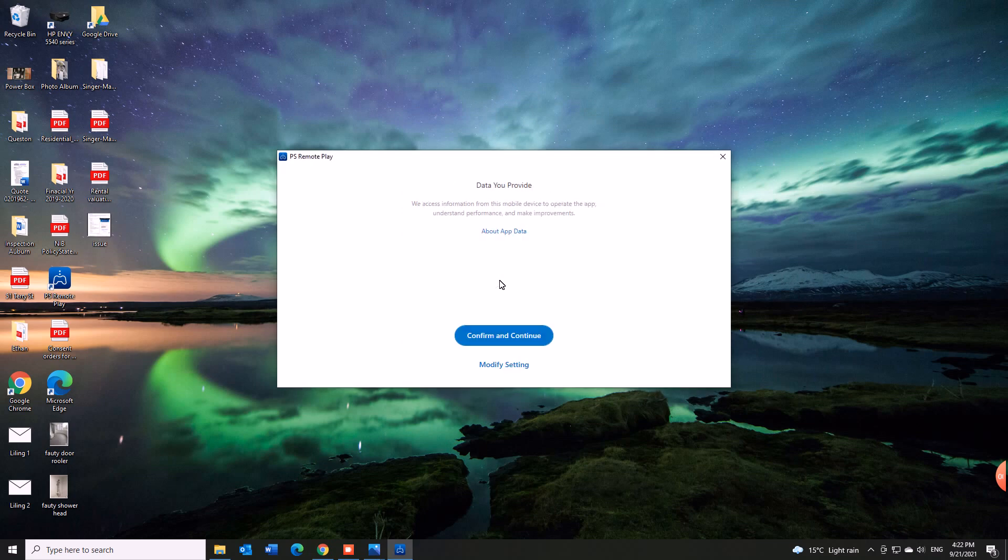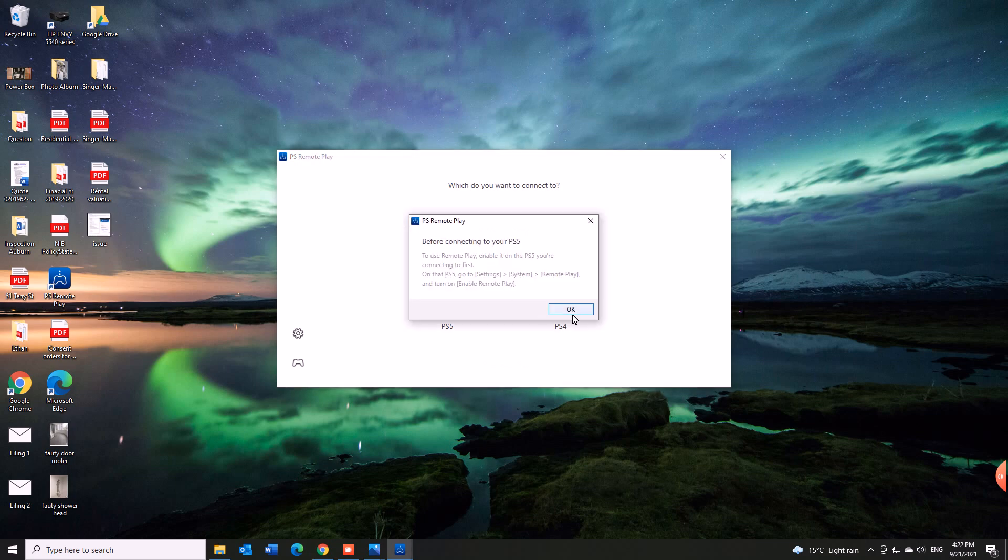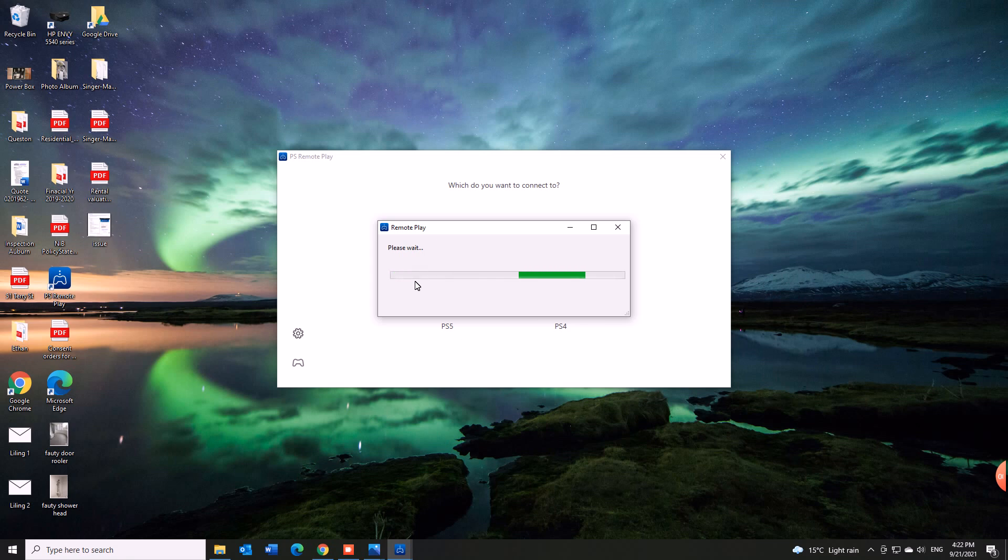Once you're in, you have to confirm and continue. Then you can choose which console you want to connect to. My one's on PS5 so give it a crack and it should work for you.